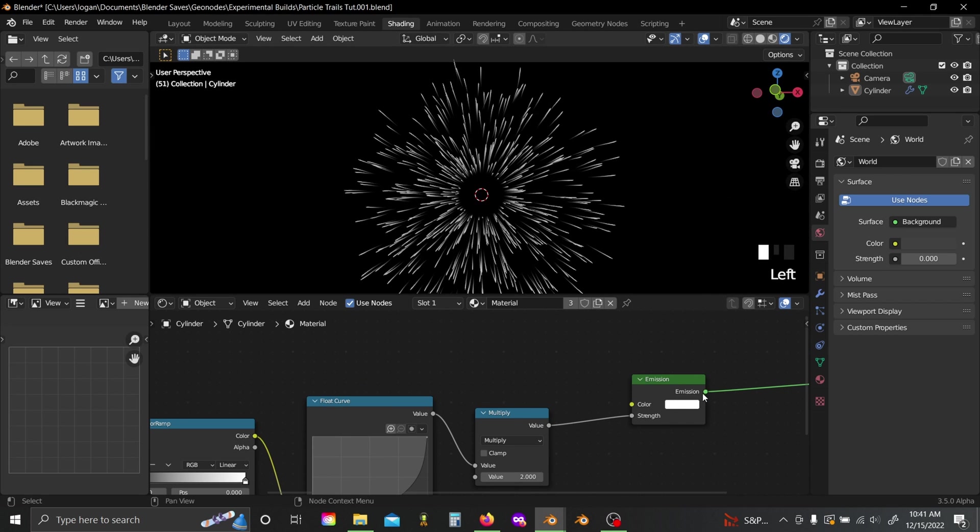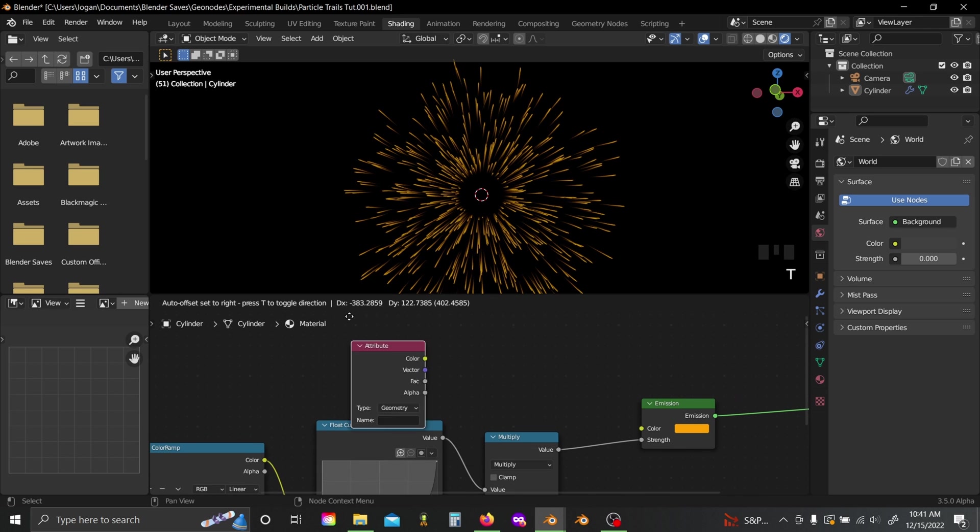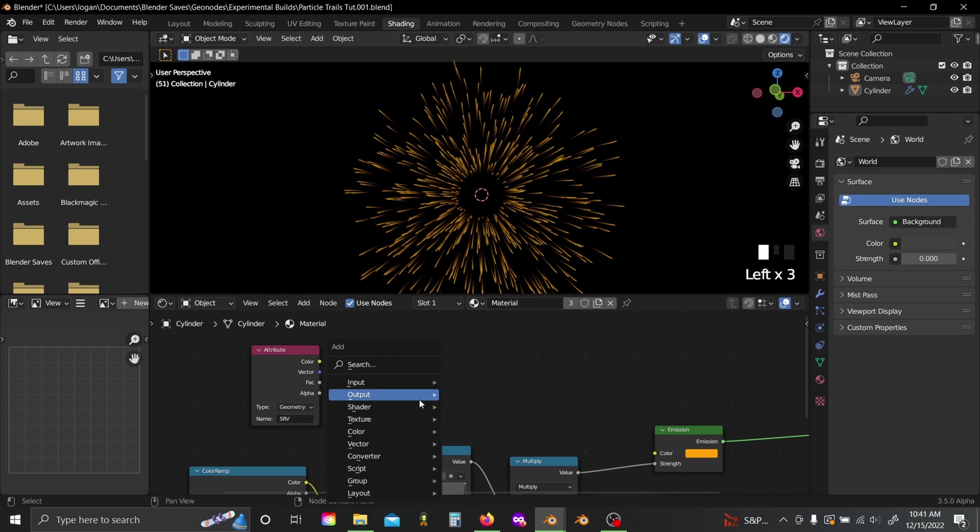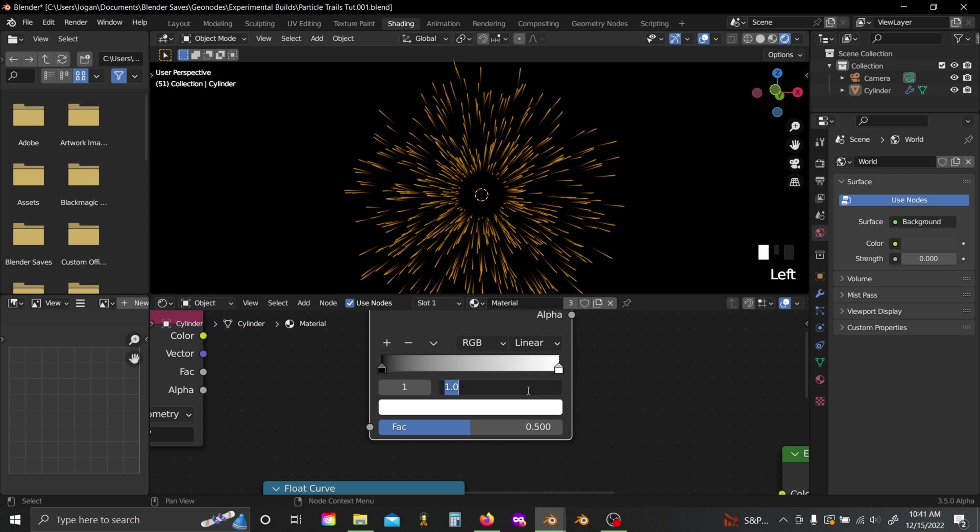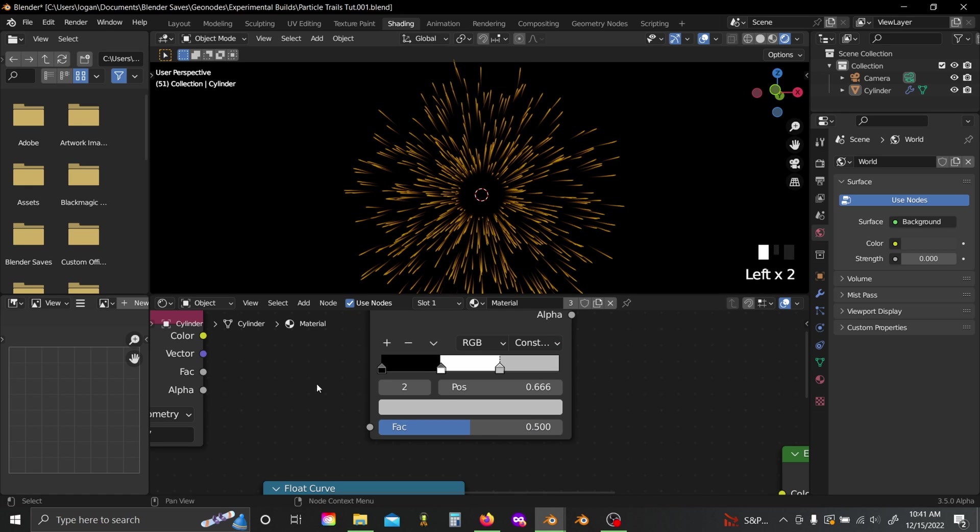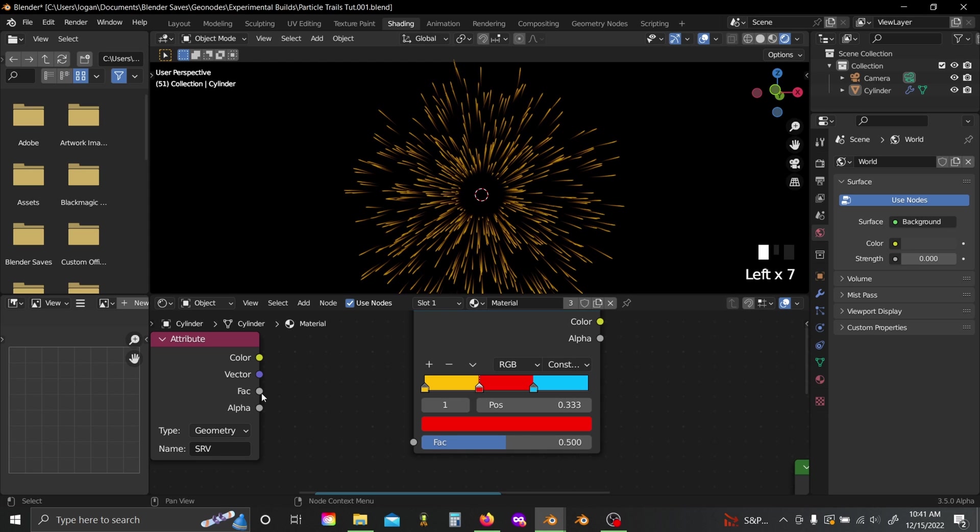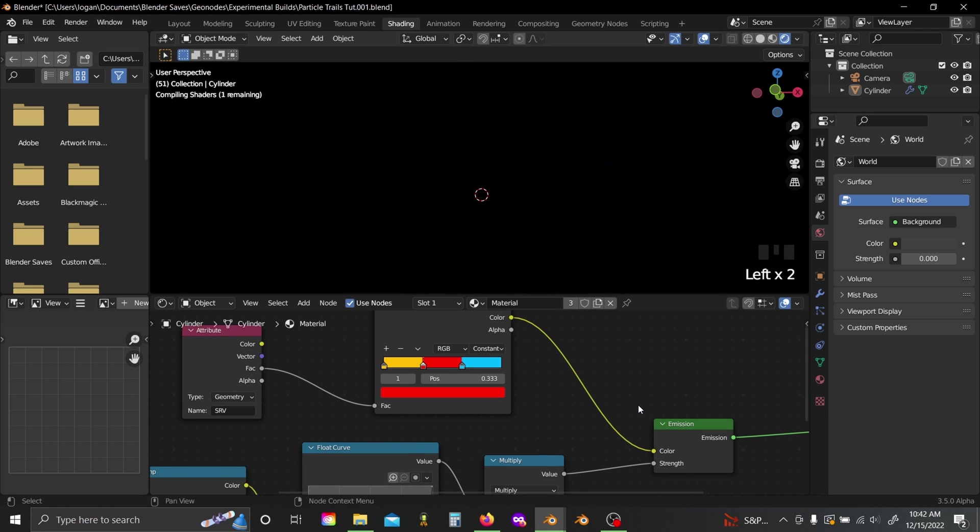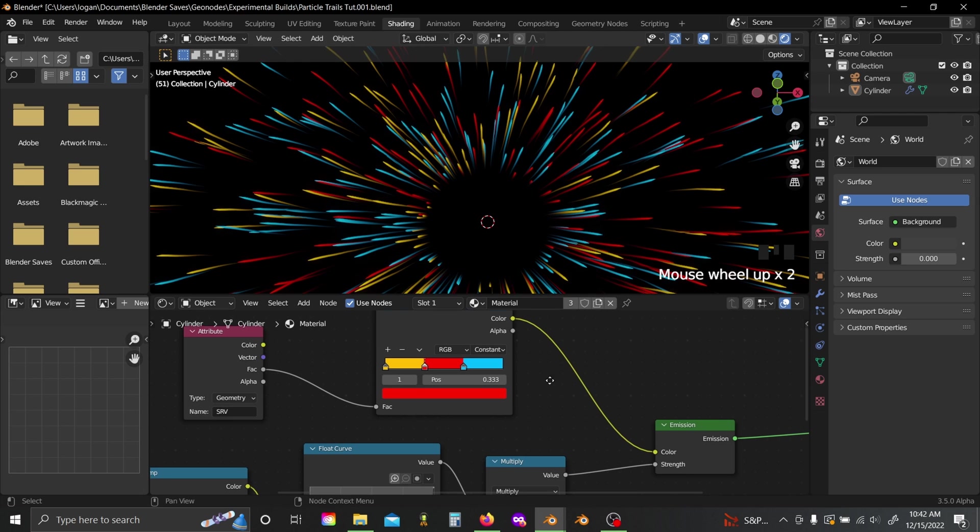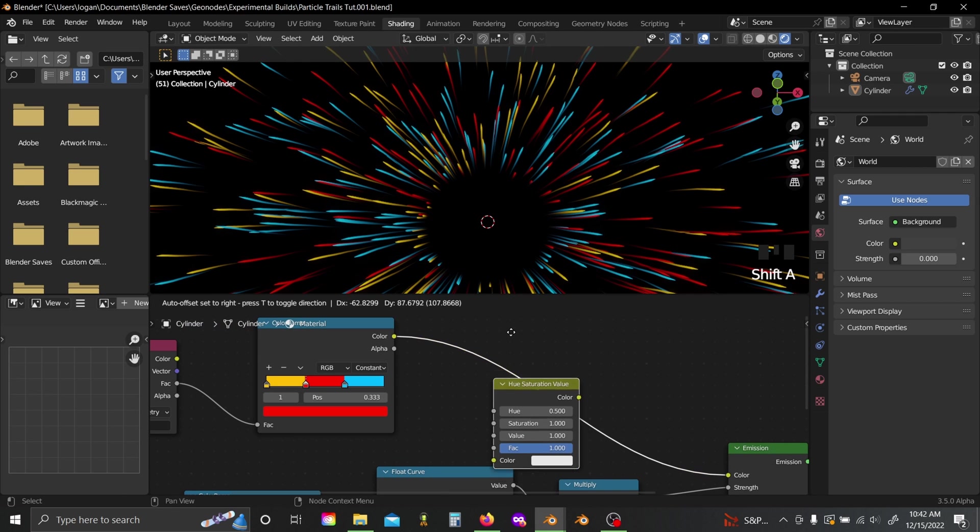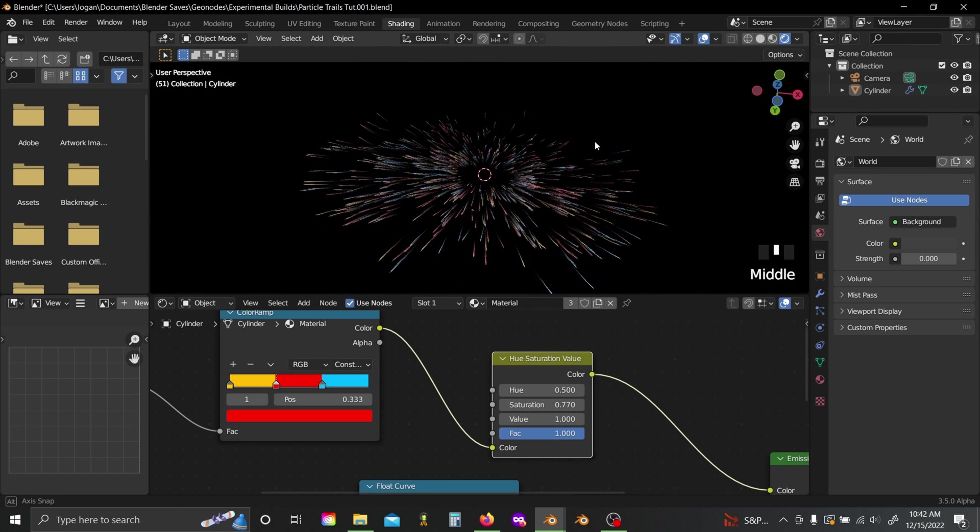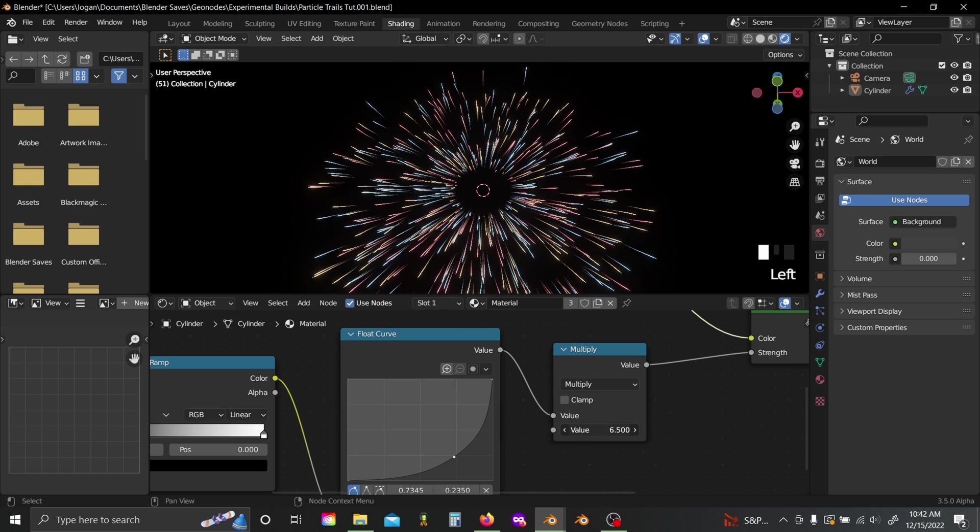Then you can either just select a random color, or you can grab another attribute node, set this to srv, the spline random value that we stored, bring in a color ramp, and I'm just going to set my positions to thirds basically, and set this to constant. Now I'll just select some basic sort of primary-ish colors, and you can plug the factor value into here, plug the color into your color slot, and now each of your points has a randomly chosen color from your color ramp, and I actually do like to lower the saturation a bit. I feel like that just gives it a slightly cooler vibe, but of course you can do whatever you want with this.